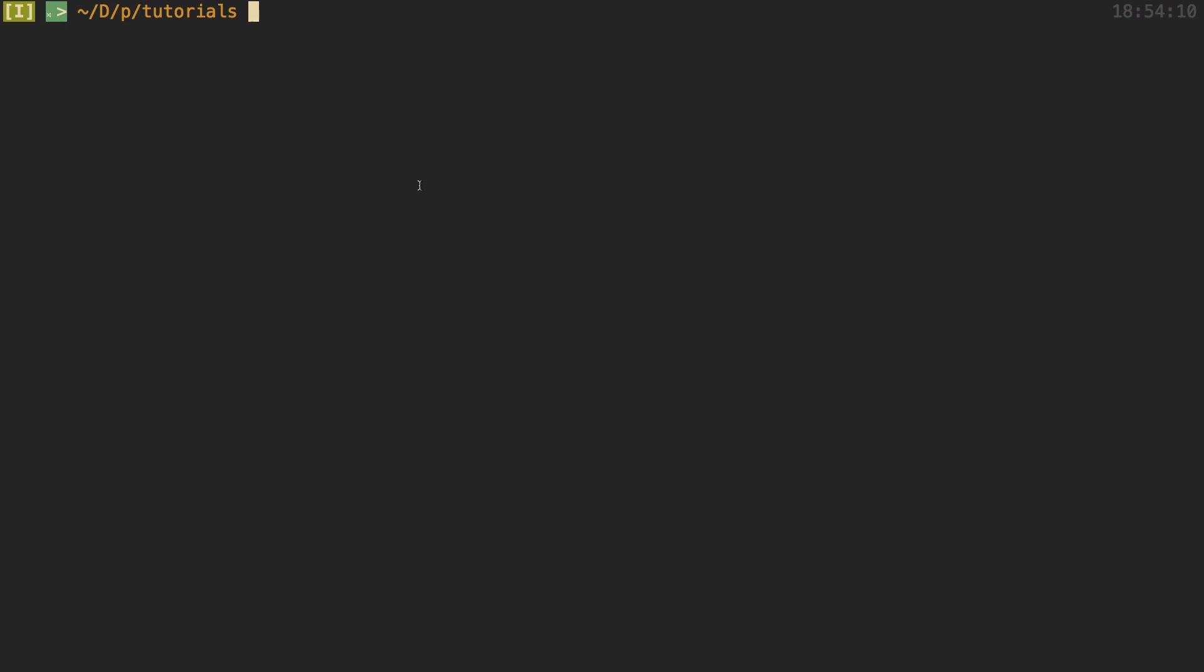And then secondly, how to run SQL, raw SQL, on the database that Prisma uses. Because sometimes Prisma does not have the operation that you want to do, or maybe it's not efficient enough or optimized in a slightly different manner that you need, so you can actually write the SQL yourself.